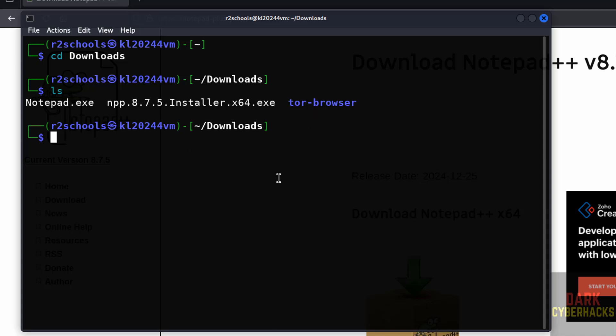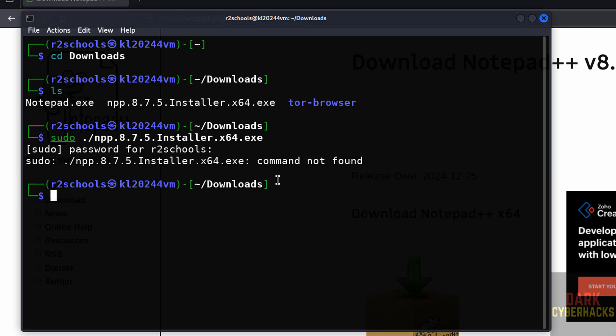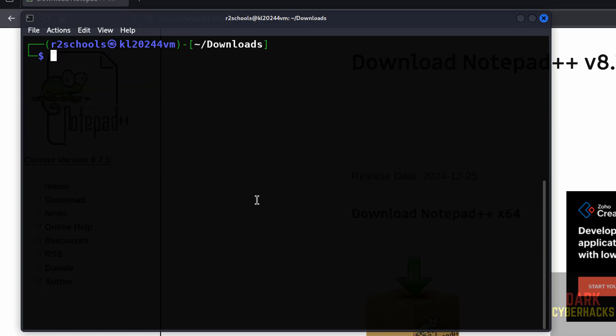We can't execute exe files. Suppose if you run like ./npp, hit enter, provide the password - see, command not found. We can't execute that exe file. So,